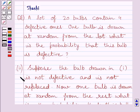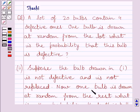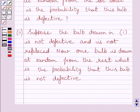The second part is: suppose the bulb drawn in the first part is not defective and is not replaced. Now one bulb is drawn at random from the rest. What is the probability that this bulb is not defective?